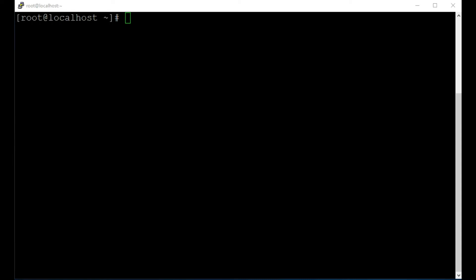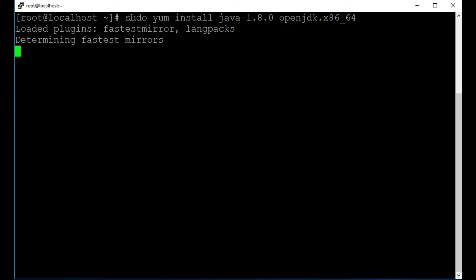So we're just going to get started here and I'm going to put in the first command and that is sudo yum install java openjdk. Elasticsearch requires JDK to run, so this is going to download and install JDK for us here.